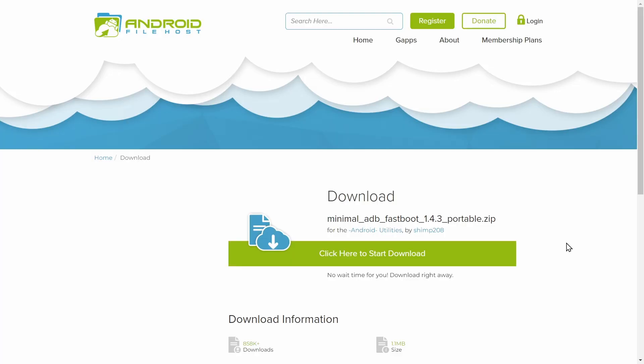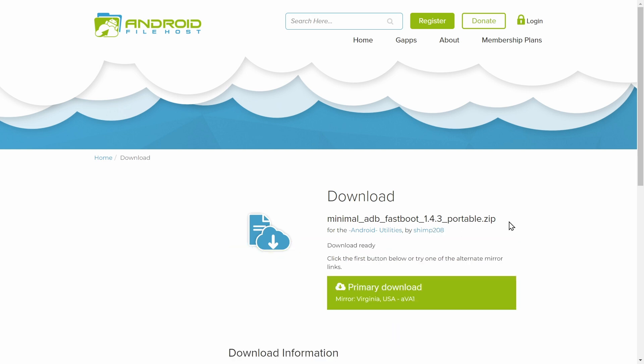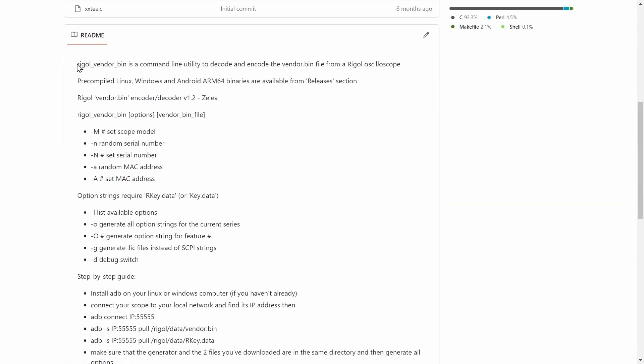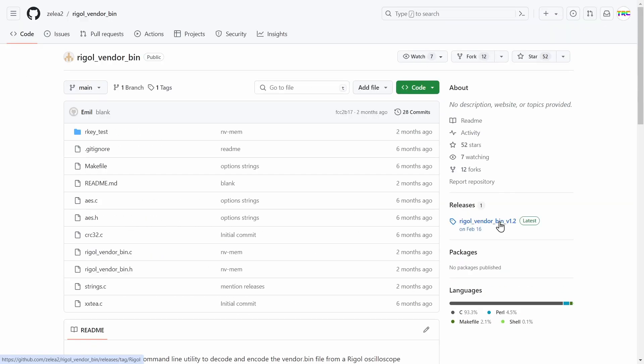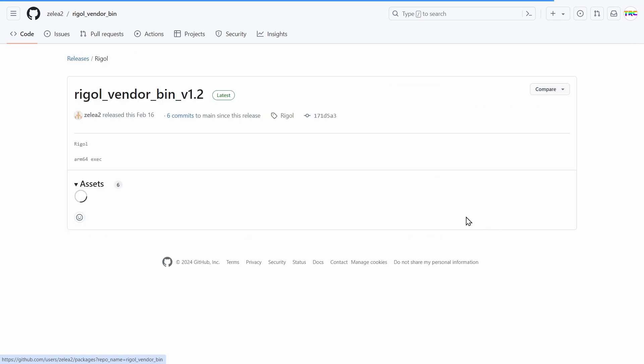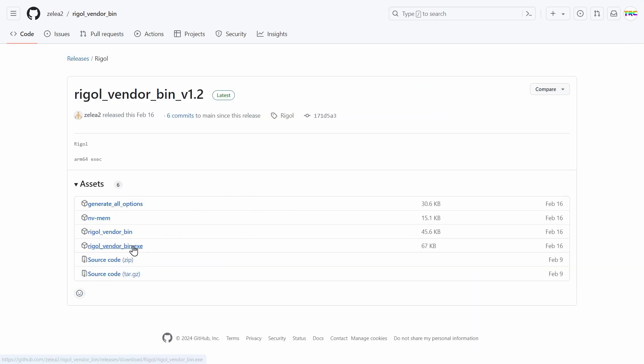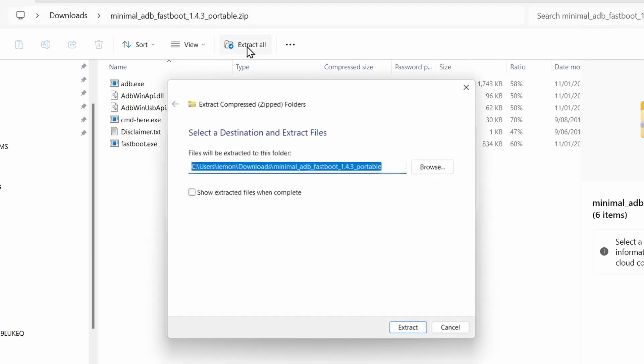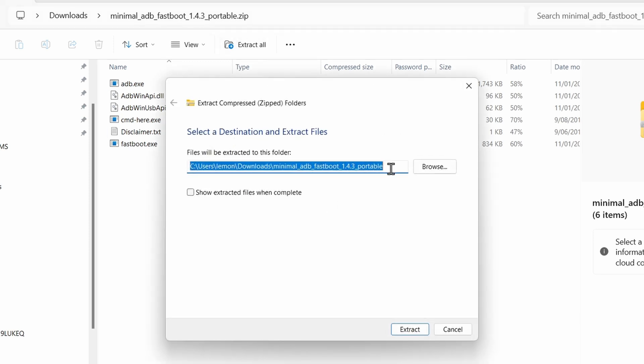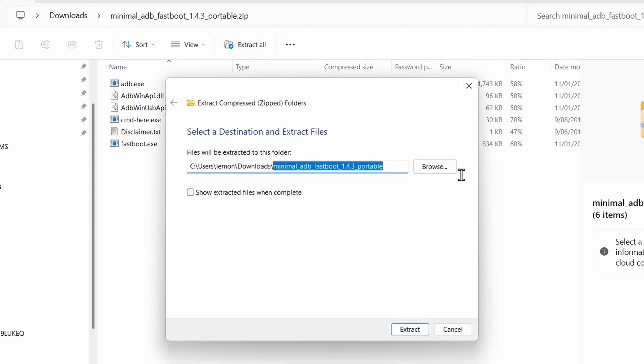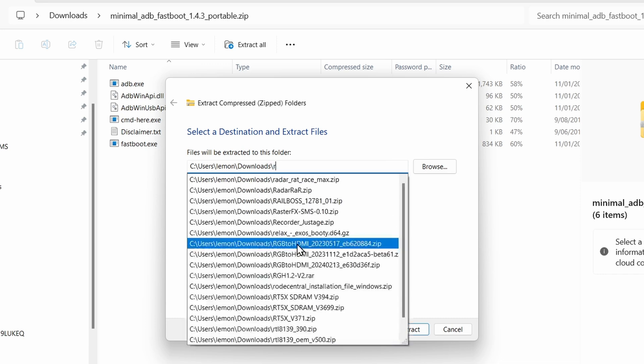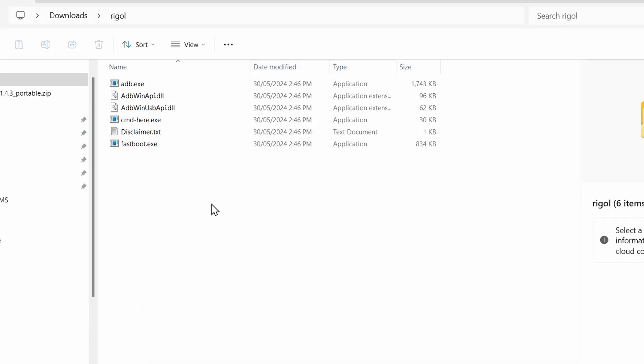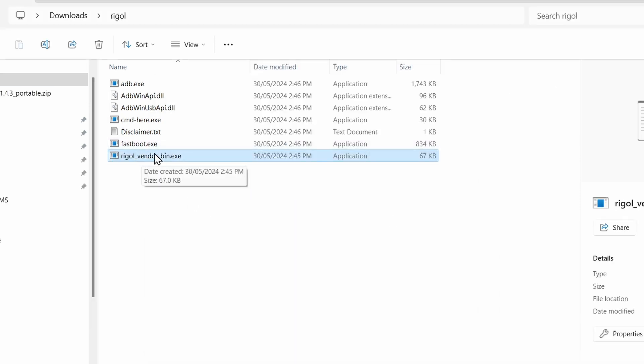Now I am using a Windows machine to do this, and the first thing we need is ADB. So I'm going to grab the minimal ADB and fastboot tools and just download that. The other thing we're going to need is Rigol Vendor Bin, which is over on GitHub. You can have a look through the readme file, and once you've done that, head over to the releases and grab the latest exe version. Now that we've downloaded both of those, we're going to extract ADB. I'm just going to put this in a folder called Rigol, and I'm going to move the Rigol Vendor Bin file that we just downloaded into that folder as well.